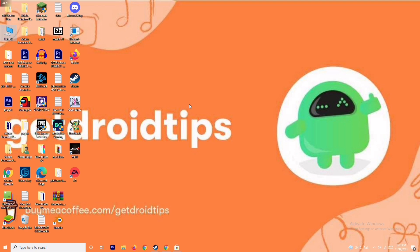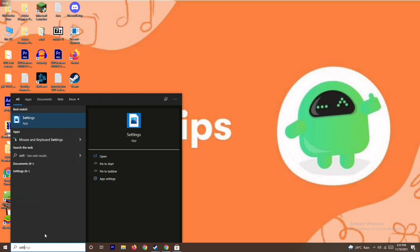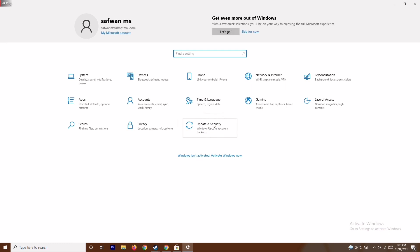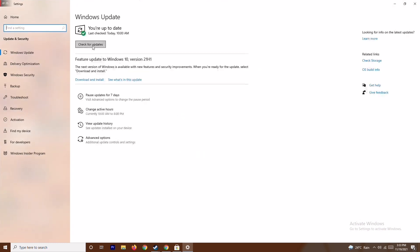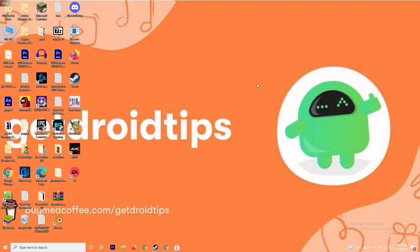After trying that, if it's not working, the next fix is to update your Windows. To do this, go to Settings, then go to Update and Security. As you can see, this is the latest version, so there is no issue with this.